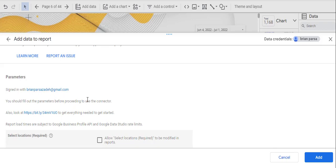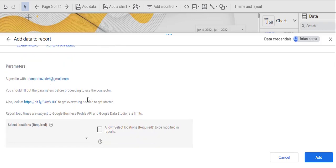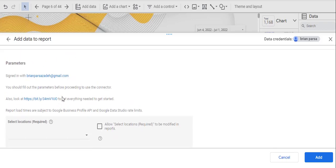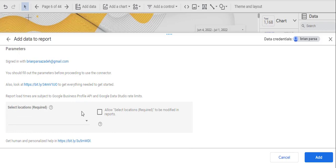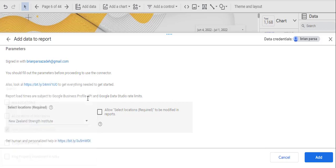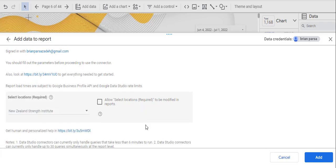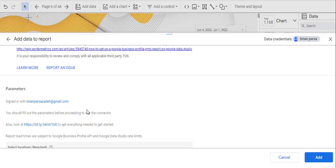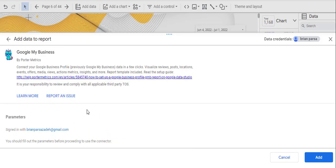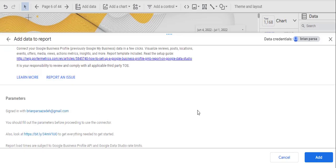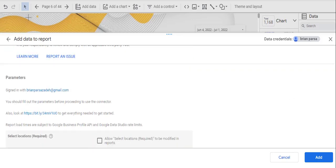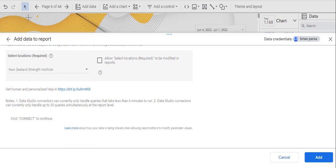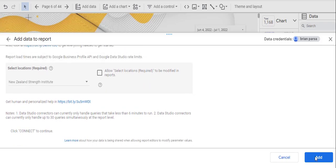As you can see here, I have my information synced. Just scroll down and here you can select one of the locations that you have. If you just have one location, that will be the one that will show here. And after that I click on add.